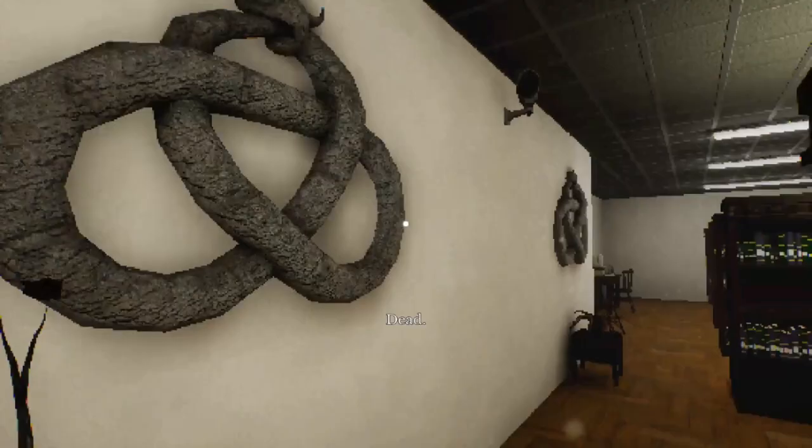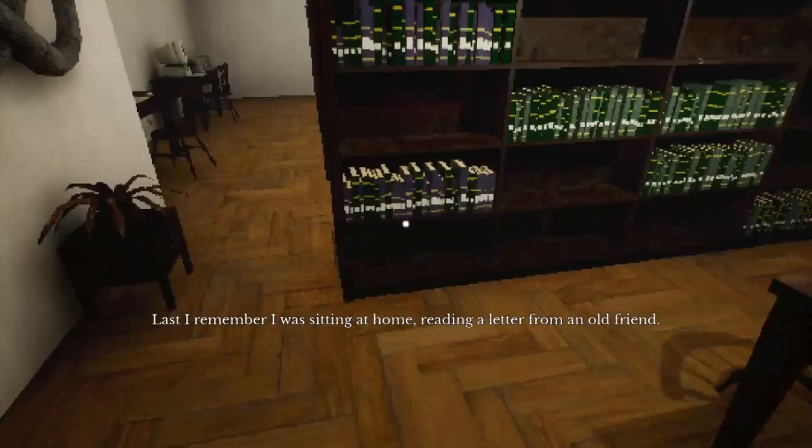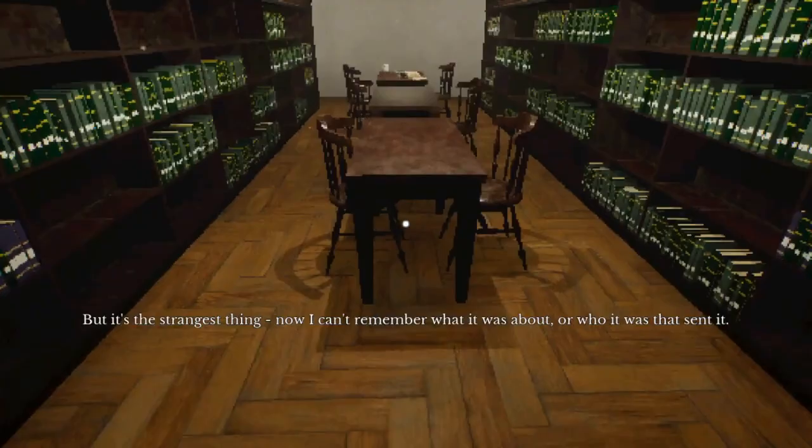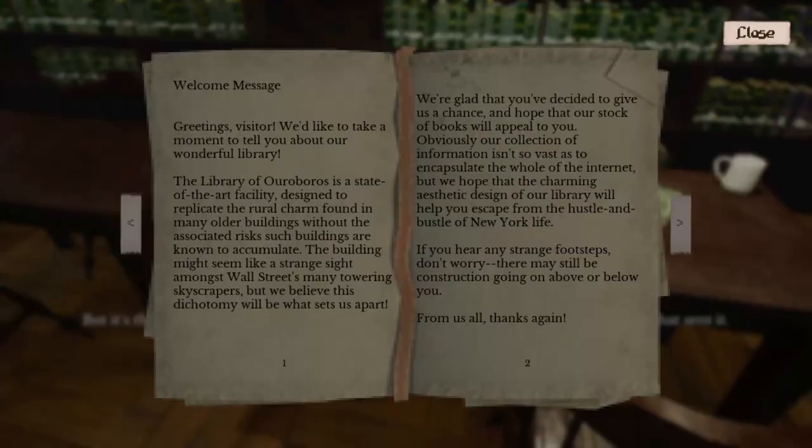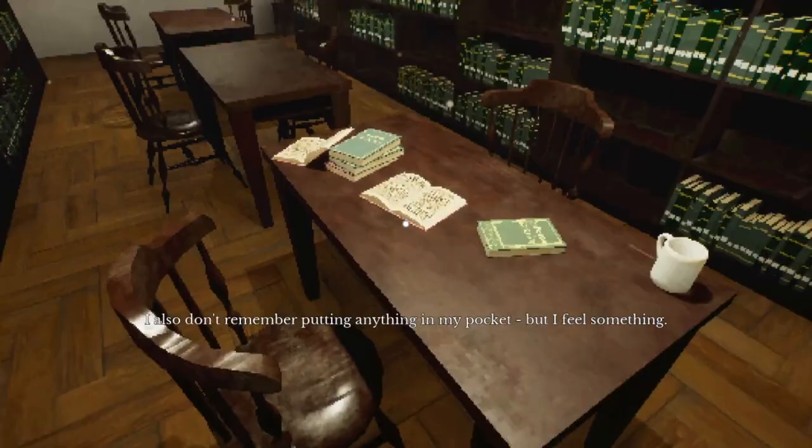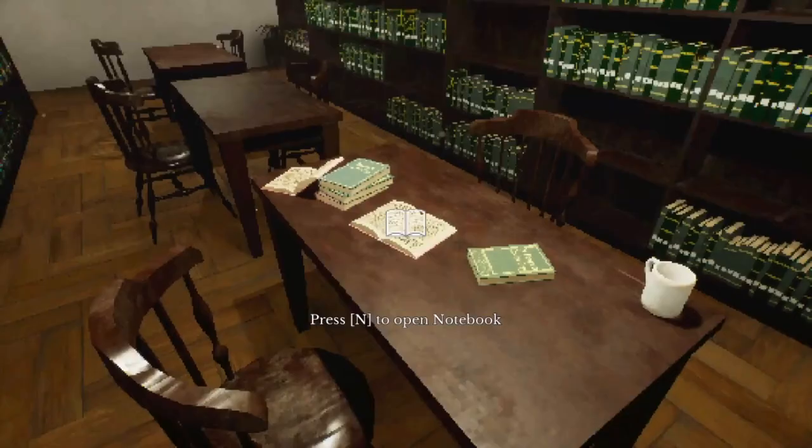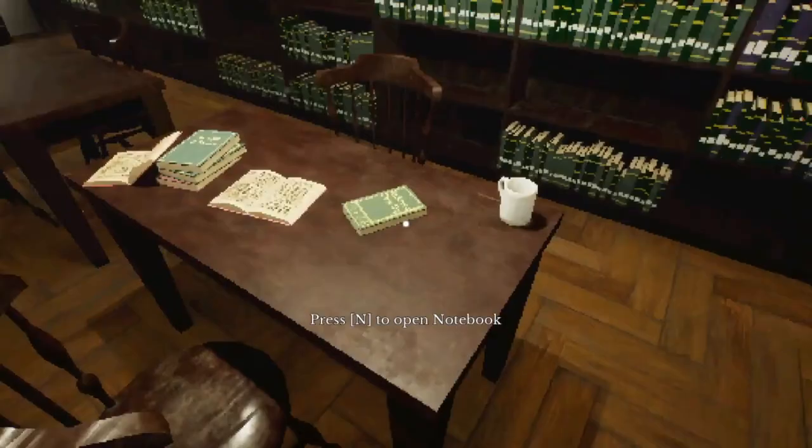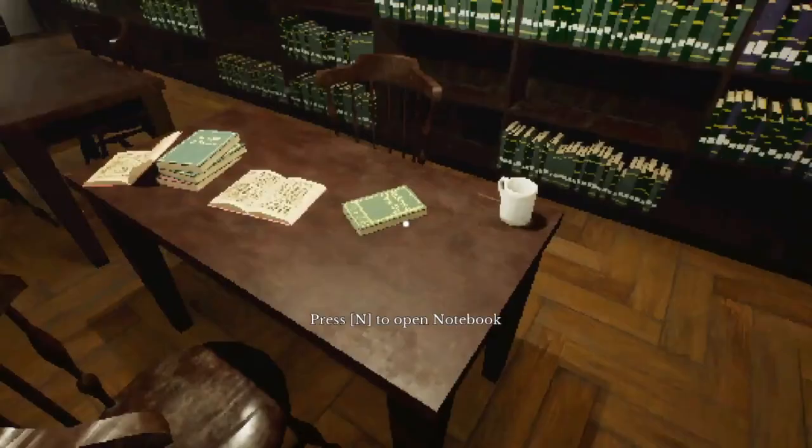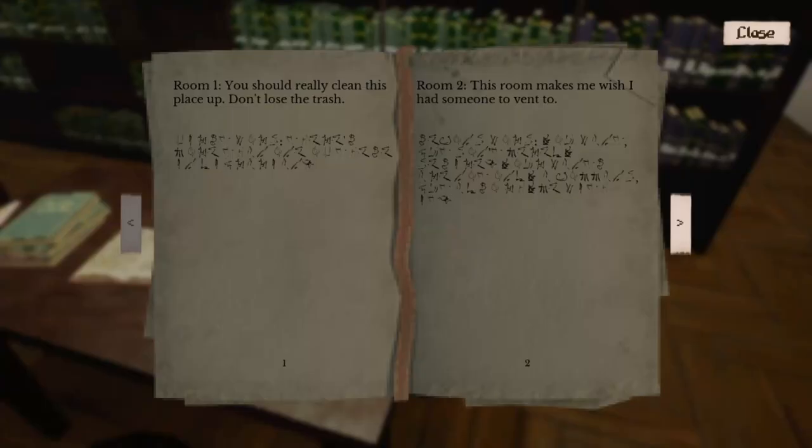As you move throughout the library, which consists of a few short hallways and three main areas: one is the entryway, one is the library itself where all the books are located, and the other one seems to be kind of an office slash checkout area slash maybe a private study area. You notice things don't seem to be quite right.